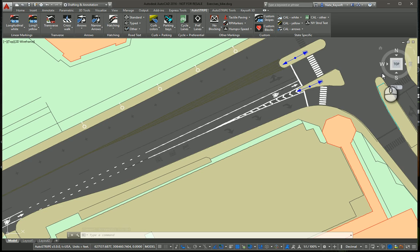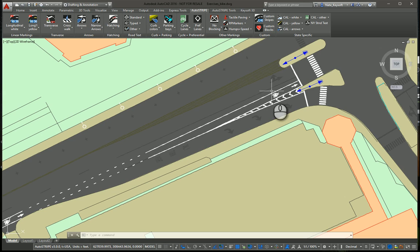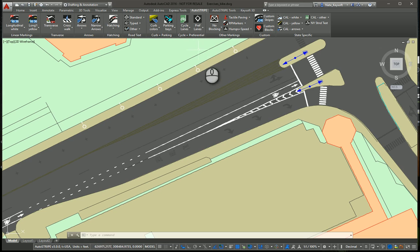Hi, this is Nate with Keysoft Solutions. Today I'm working with AutoStripe, demonstrating some more functionality, specifically bike lanes and the markings related to that.